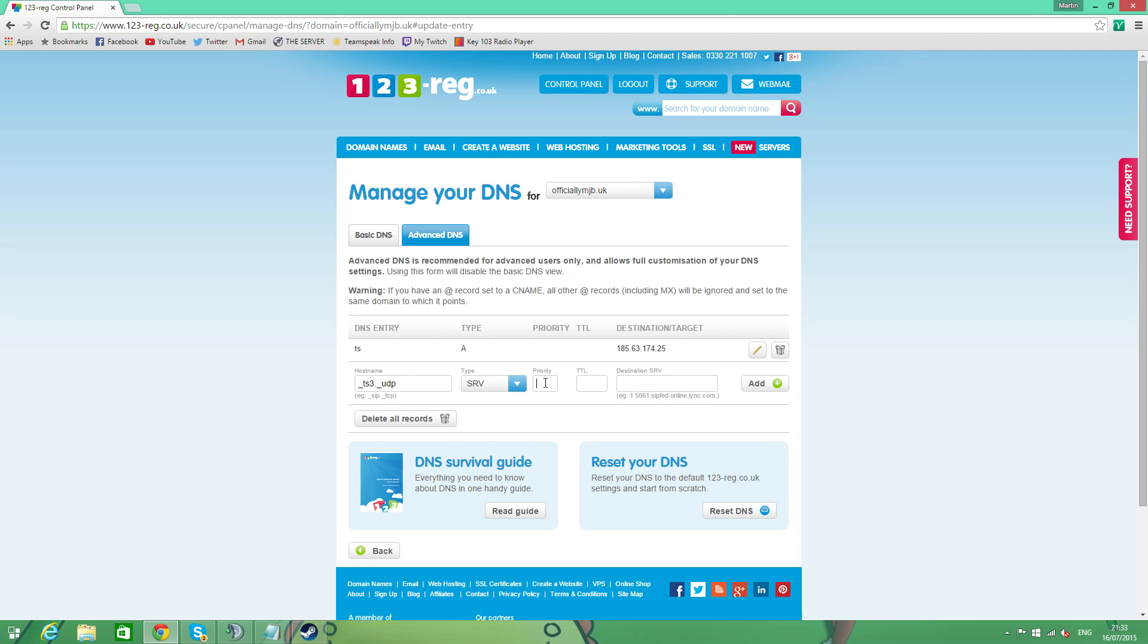Next is our priority. I'm going to shove that as a 1. Works for me. Time to live. We're going to have that as 1,800. And then our destination. This is very important. So the first thing we have is our weight. I'm going to whack that as a 5. Next is a space. And then our port. So our port. Remember what our port was? Ours was 25565. I'm pretty sure that was Minecraft. But whatever. It's not going to be that. Mine's something different. But that's just an example.